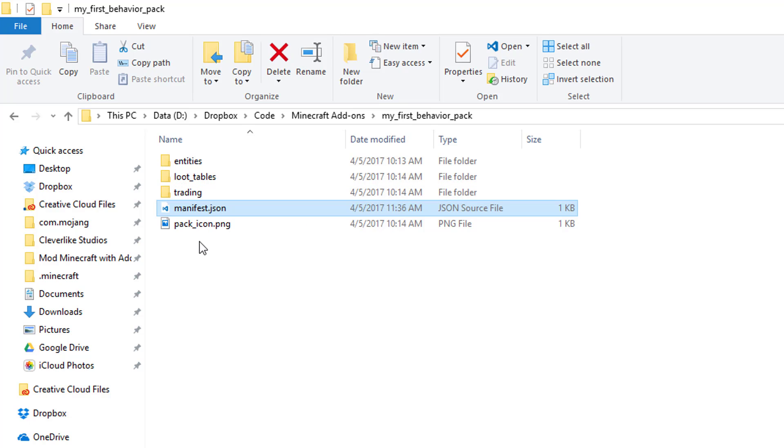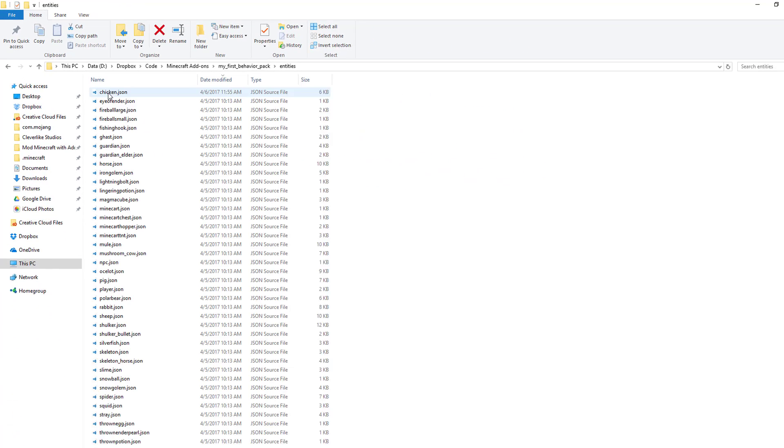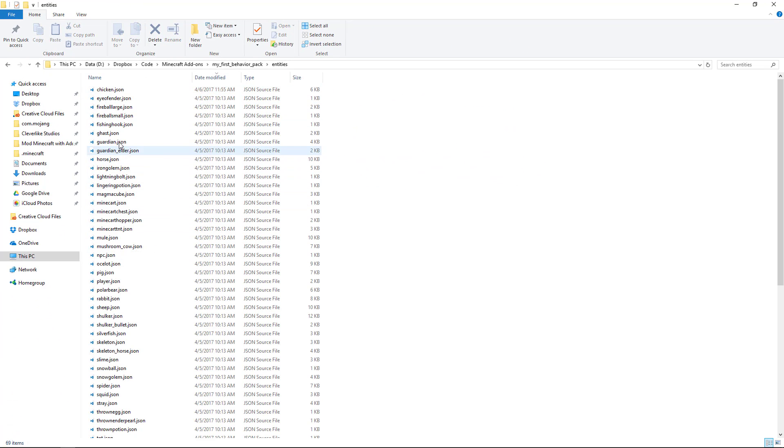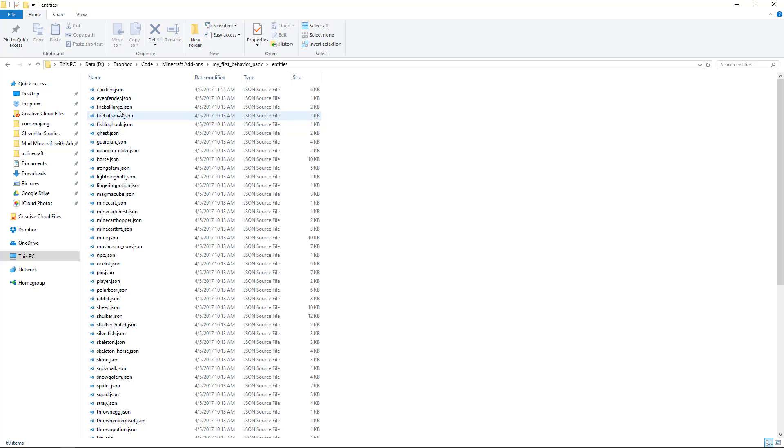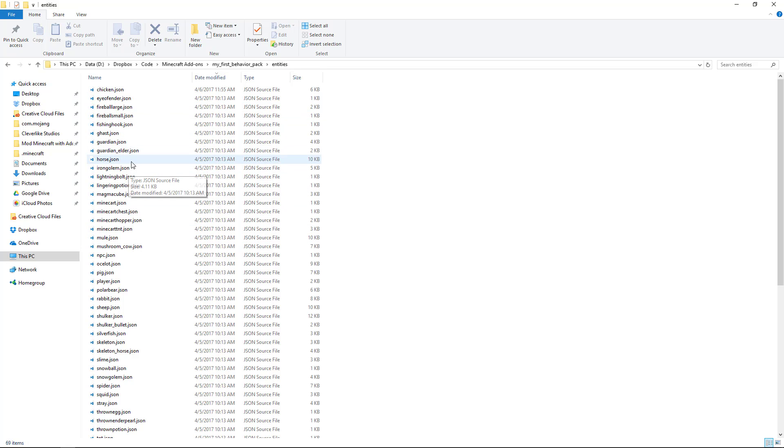The next thing we need to do is remove any of the unchanged data. This is important because Minecraft can have multiple behavior packs installed, so if we include all of the behaviors from vanilla Minecraft in here, then we'll override anyone else's behaviors on their custom behavior packs. So what we need to do is make sure that only the behaviors that we customized are included in our behavior pack.